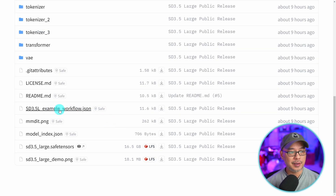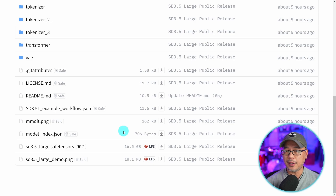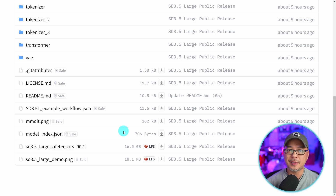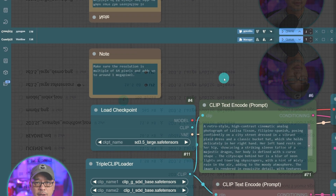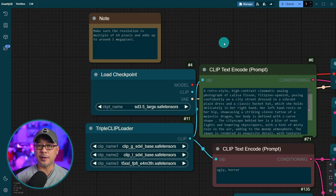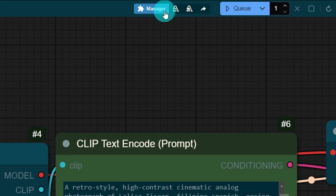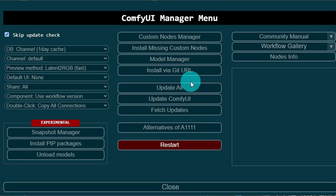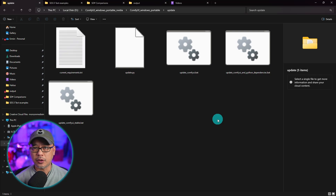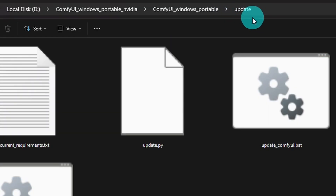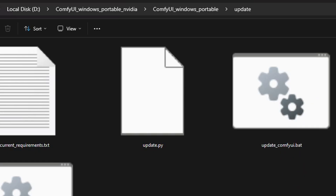I do encourage you to download the ComfyUI workflow here. There's another one out there from Comfy that's slightly different but it's a very basic workflow. Make sure you're on the latest version of ComfyUI. You can update it through the manager and just hit update all, or you can go into where your ComfyUI is installed. You should have a folder called update and then double click update ComfyUI.bat.